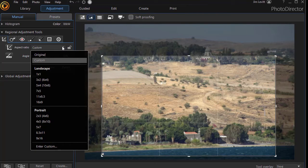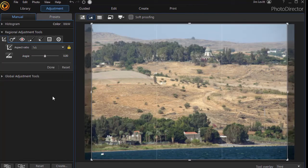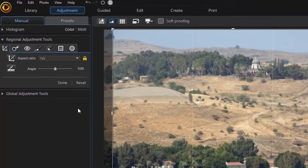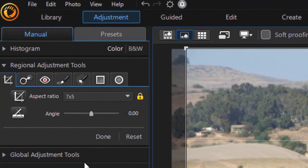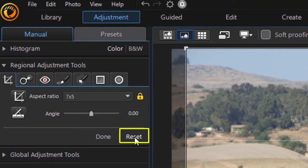I think I'm going to go back to a seven by five and you'll notice when I click on it, it automatically locks it for me. If you want to turn it back to what it was when you started, you just click the reset on the lower right of that control.